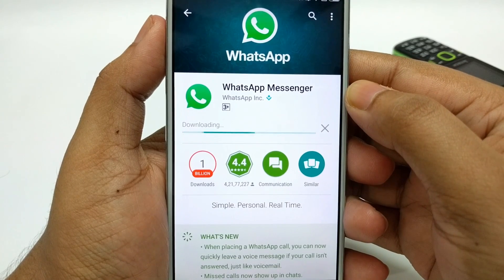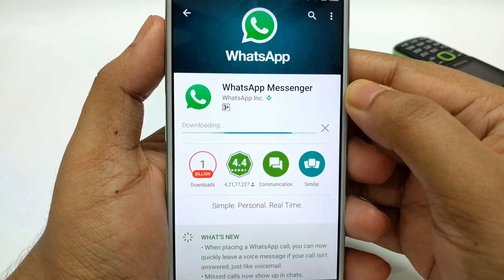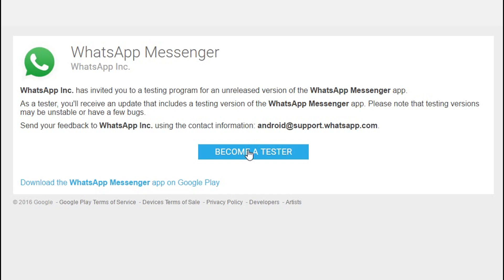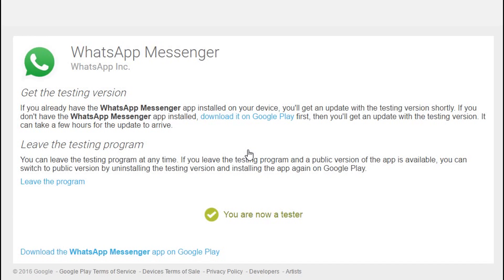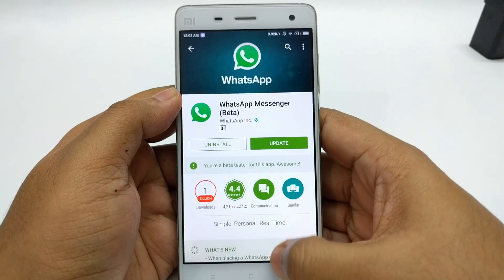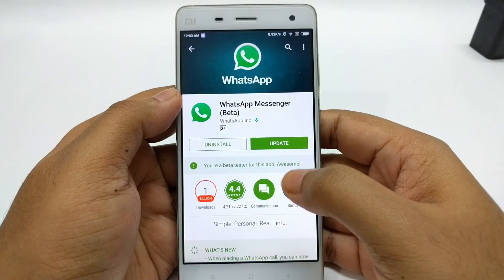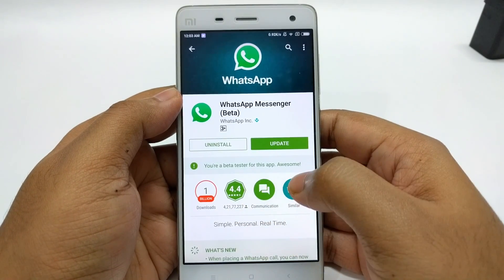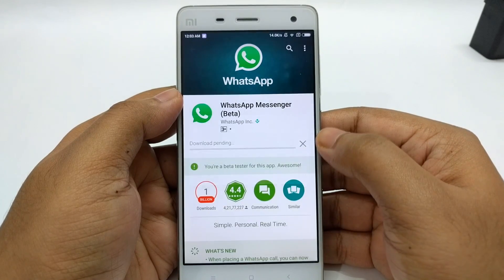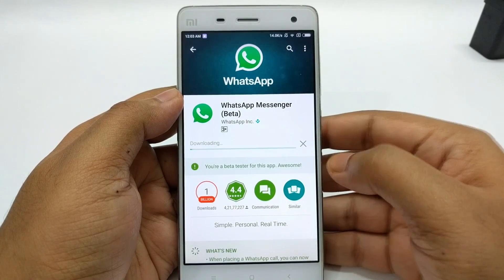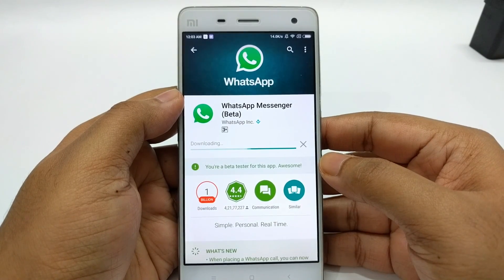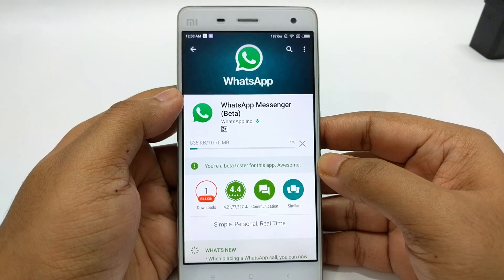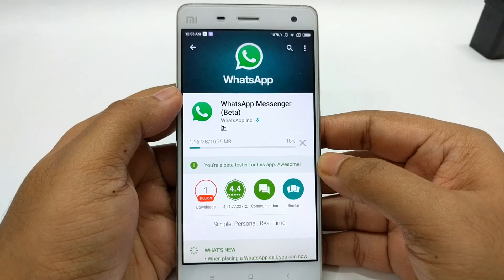First, you have to download the regular WhatsApp on your phone. Then go to the link in the description area. Log in with the Google account that you are using for your Play Store. Now click on 'Become a Tester.' Now that you have registered yourself as a tester, you will get an update soon on Play Store. Remember, it may take some time to get that update.